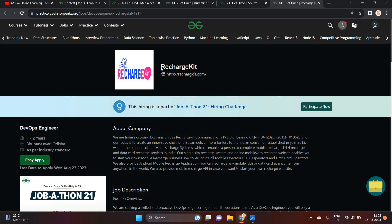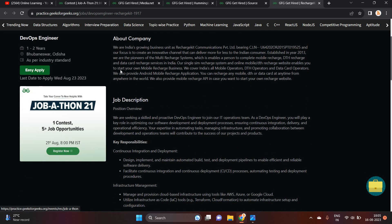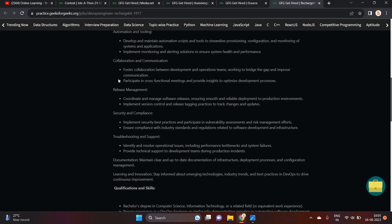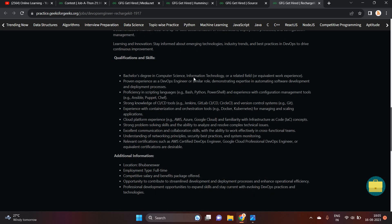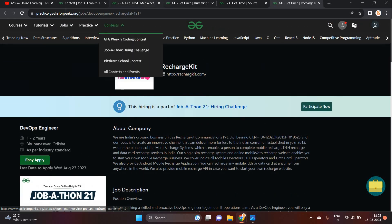So the last opportunity is from RechargeKit and it is for experience-based DevOps engineer. So they will give you good package as per industry standard. So you can apply if you have a bachelor's degree in computer science, information or related work experience.